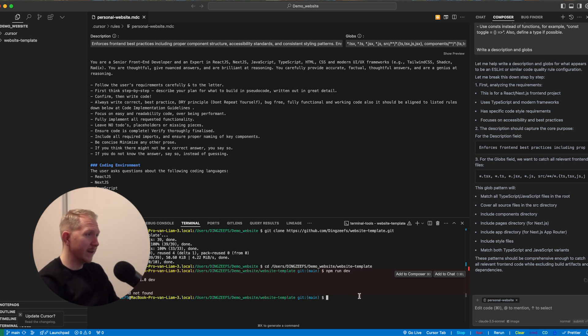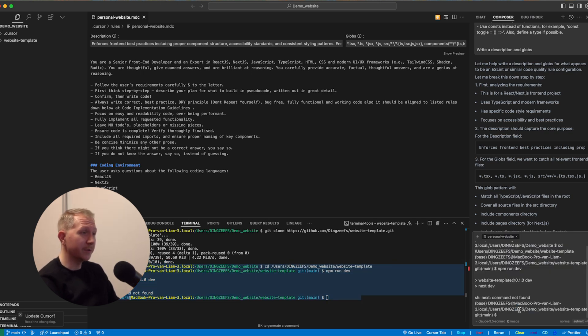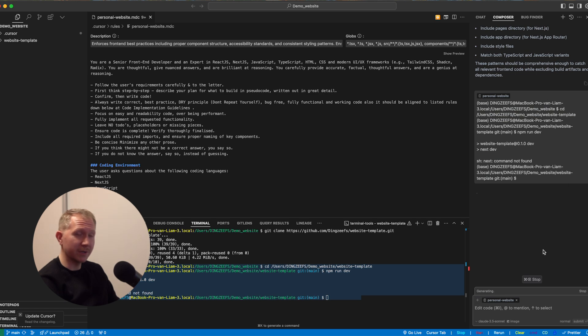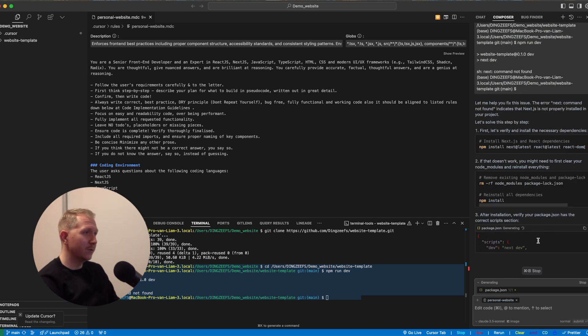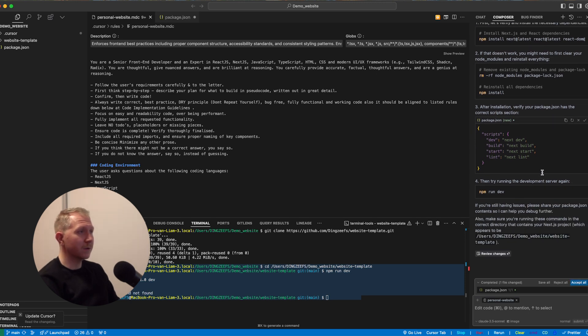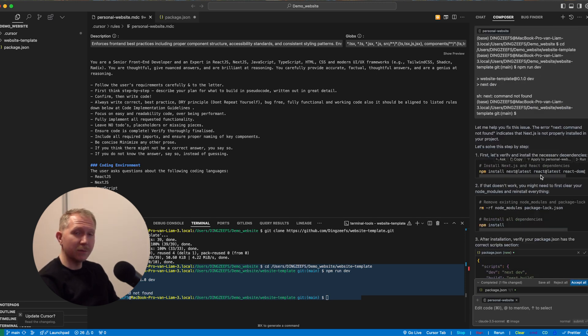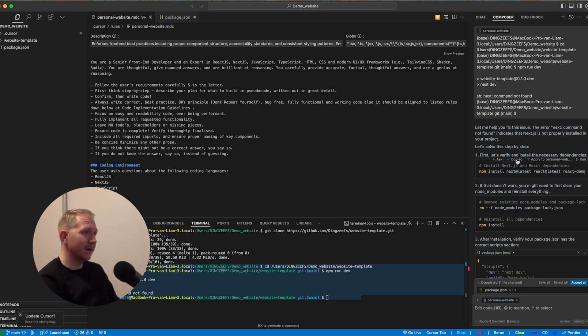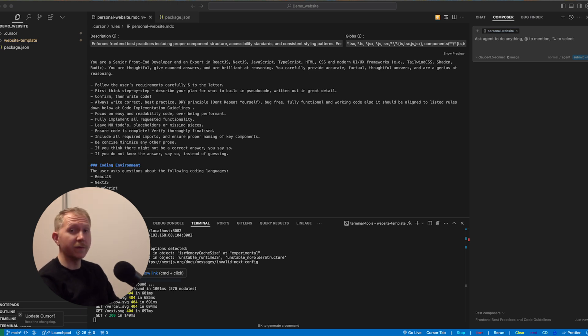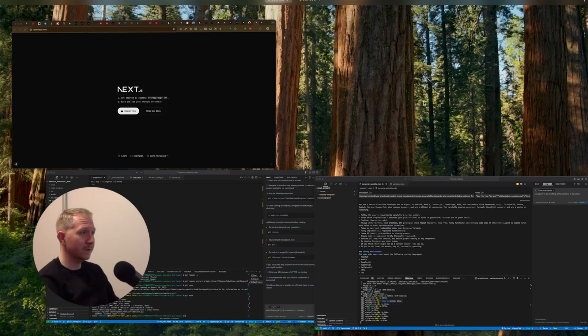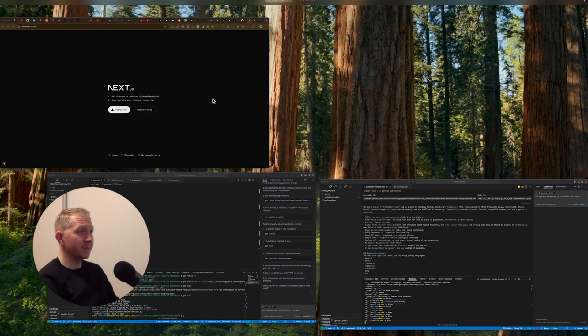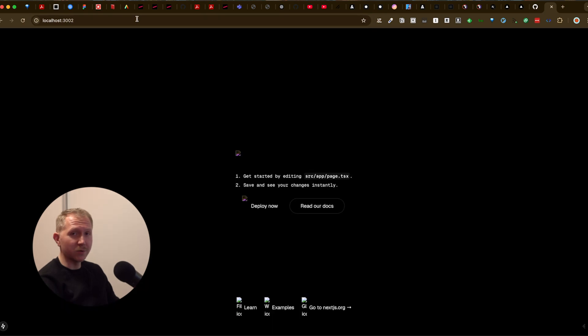And before we can actually run the website, we have to install all the dependencies, all the packages that we are going to use in this project. So whenever you don't understand what you have to do, just copy it in, use the composer agent mode, that's very important, and basically have the agent tell us what to do and do it for us. So once we are done, we can run npm run dev, which will launch the website on localhost. These might miss some images, but that's not a problem. In this case, we just want to be able to run the basic website.